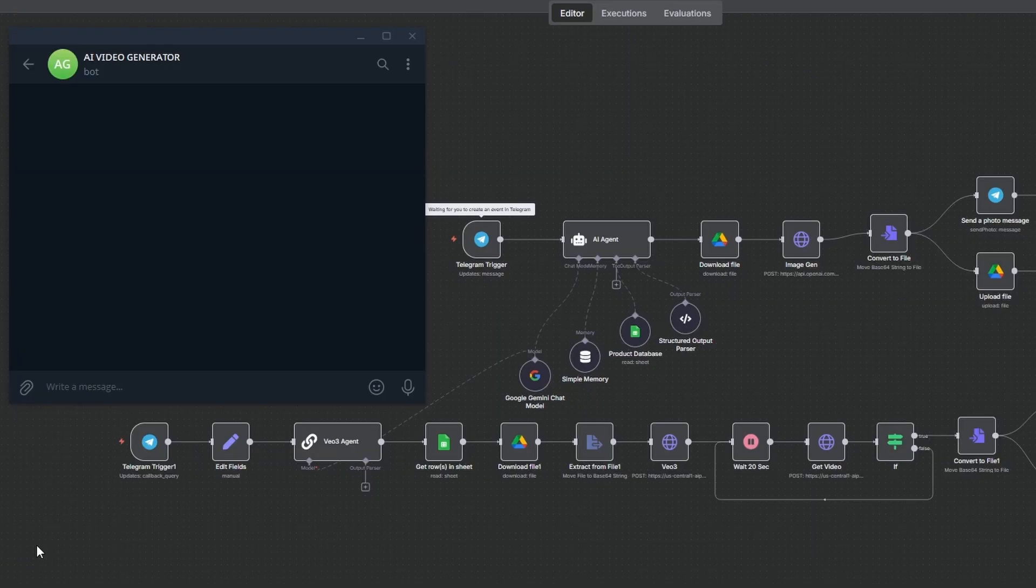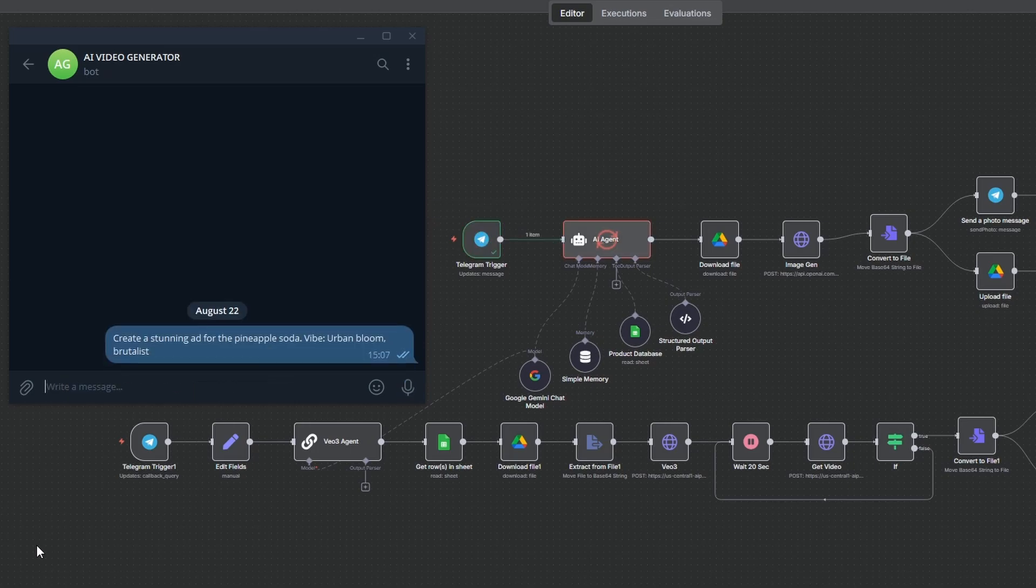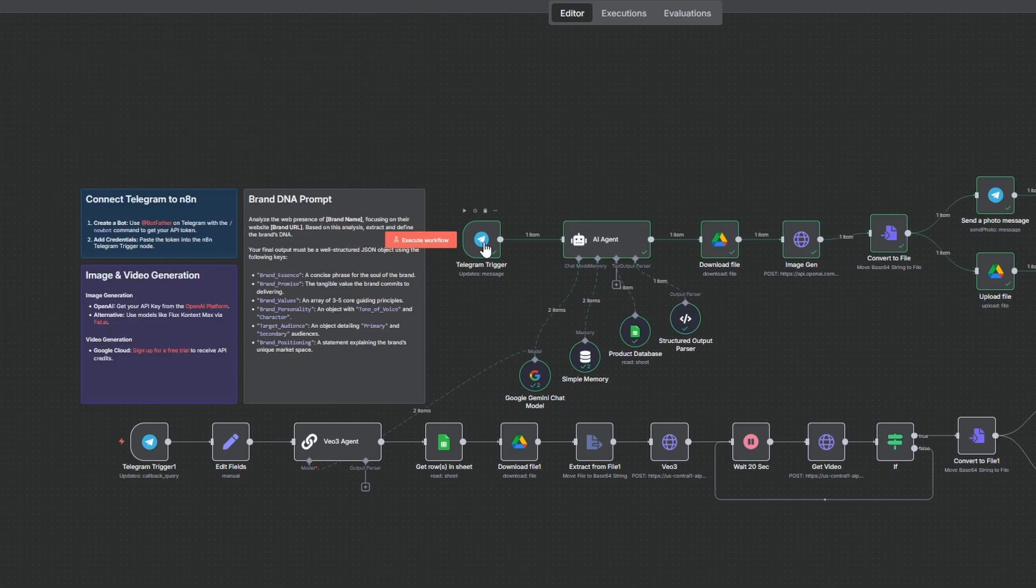Now let's see how the system works in action. Everything starts right here in Telegram. All we have to do is give it a simple command with our product and the creative vibe we're going for and then send it off. That command kicks off the first agent in our workflow. It takes your request from Telegram and automatically produces a perfect on-brand scene for approval.